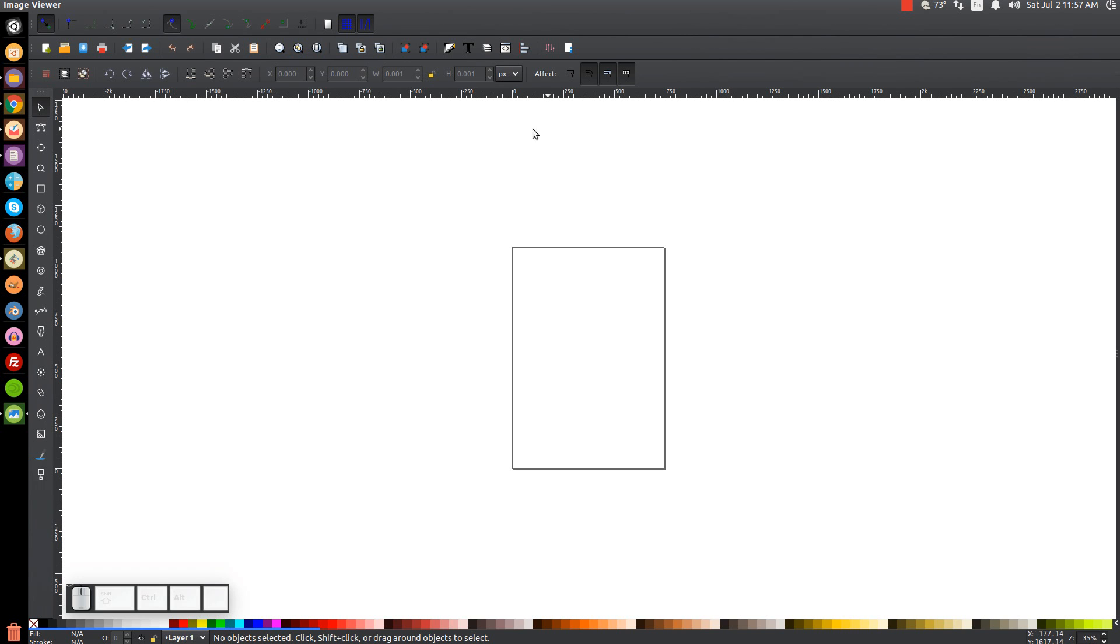Now, everything outside of that border will be saved as well if you save the file as an SVG or an EPS or even a PDF. Well, actually no, with a PDF, everything is contained within that border. So I'm going to explain how all of this works now.